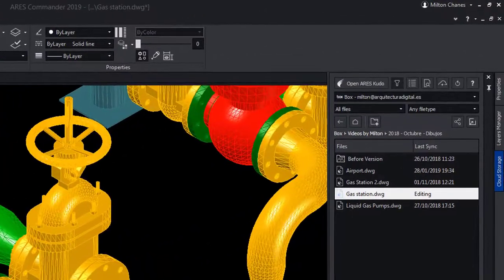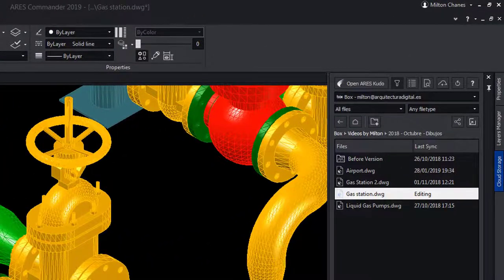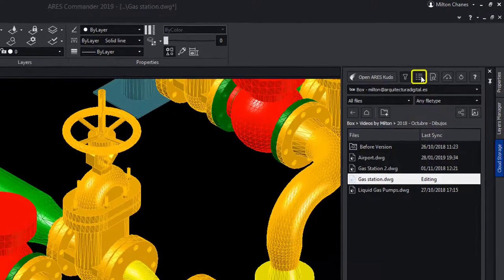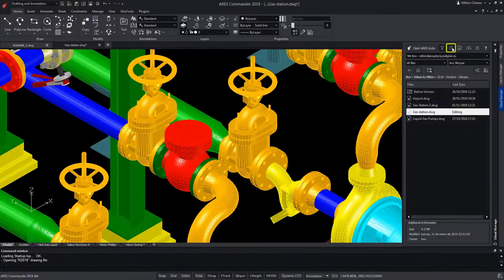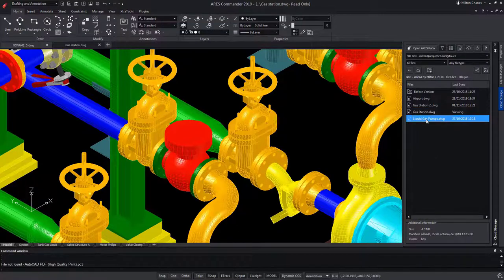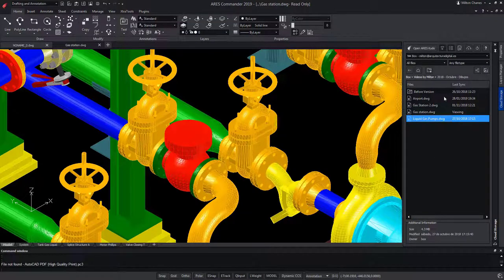By selecting a file, we can obtain more information about it. For example, with this icon. We can also preview it.